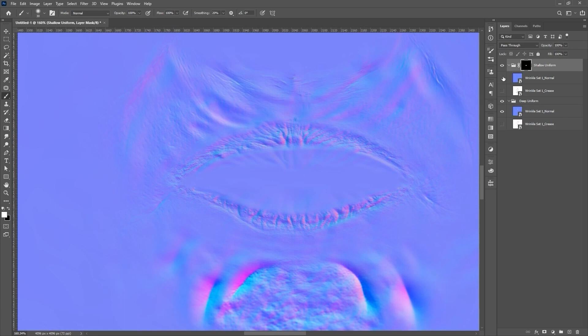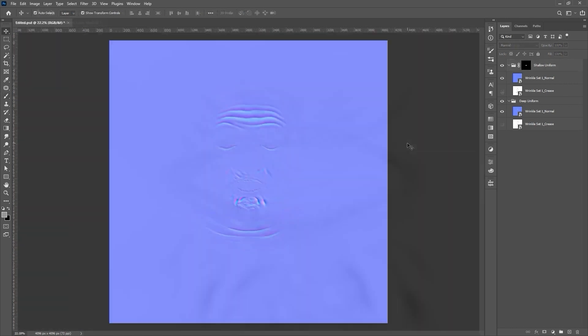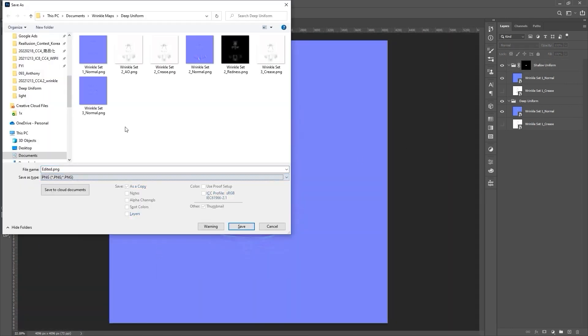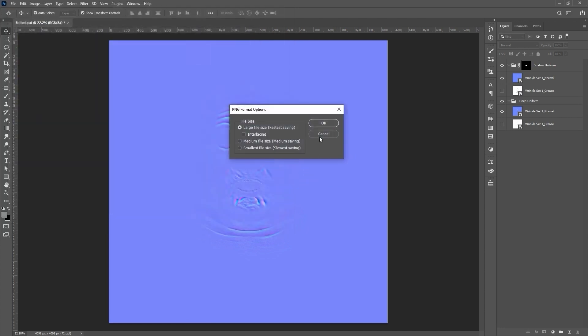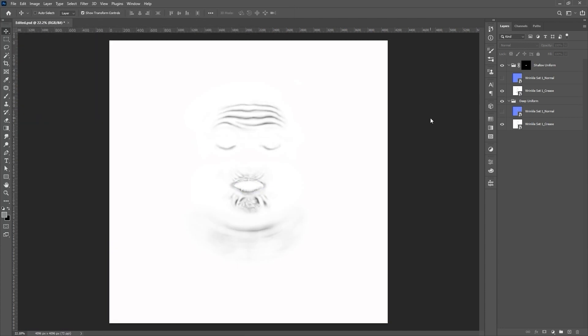From there, you'll want to save out and overwrite the previous normal and crease maps in the Deep Source folder. Export the normal map as PNG, and the crease map as a JPEG.